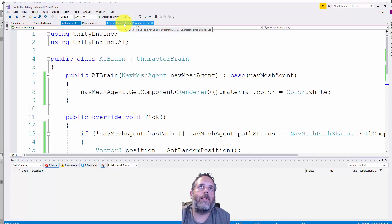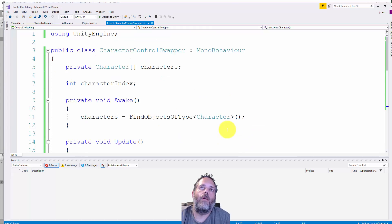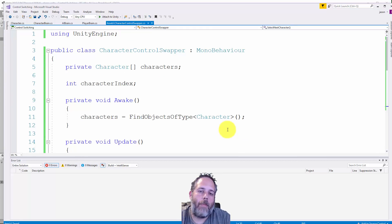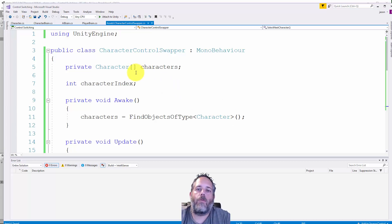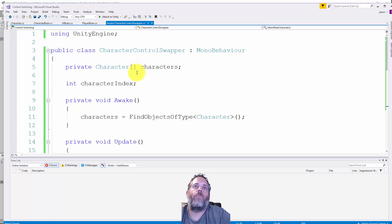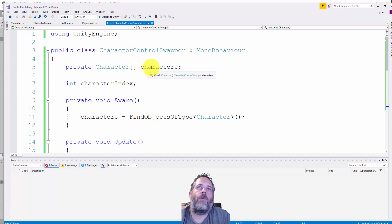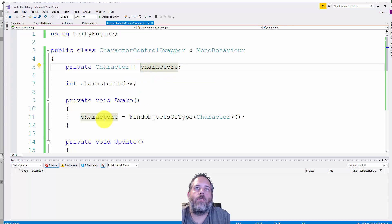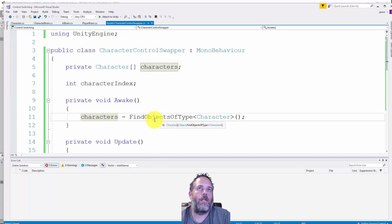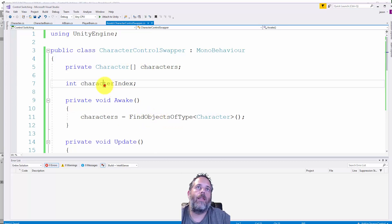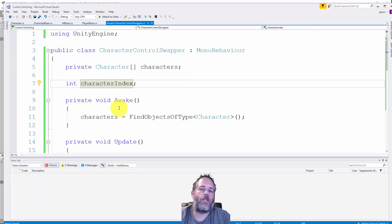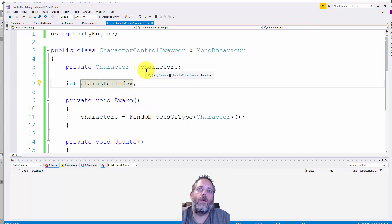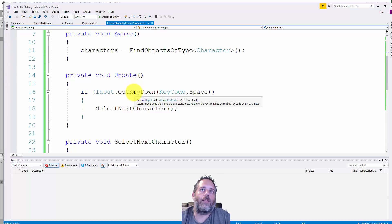There's one more thing - the character control swapper. We're swapping out control of the character with this script, just a game object with this component. We have an array of characters which in awake we fill with all the characters in the scene, and an integer for the character index. In the update method we check if they pressed the space key, then we call select next character.